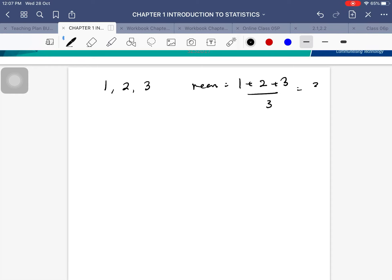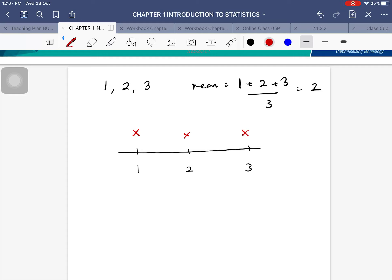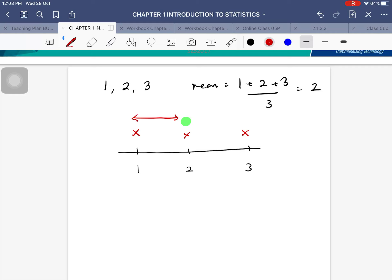Let's use a simple data set: 1, 2, and 3. The mean is (1 + 2 + 3) / 3 = 6 / 3 = 2. If we draw the data set on a scale, we have the points 1, 2, and 3, with the mean at 2. To find the variance, we measure the distance between each data point and the mean.